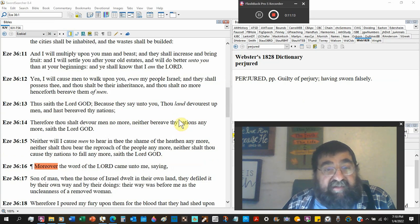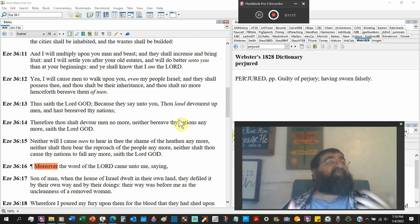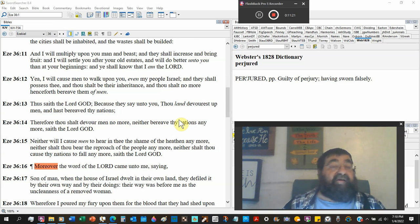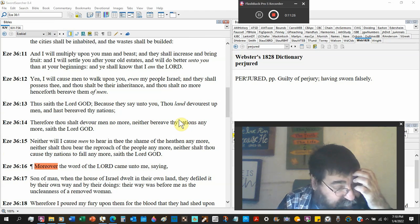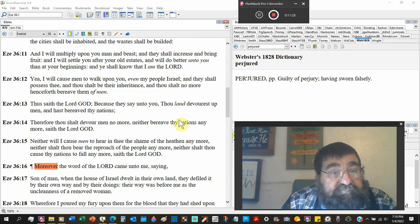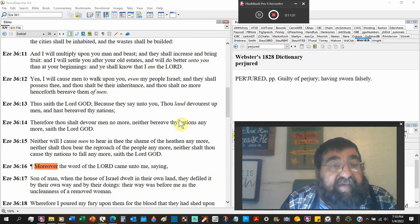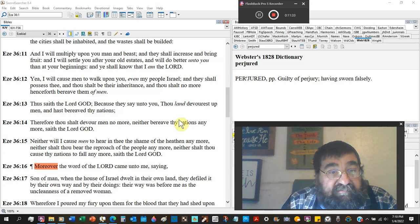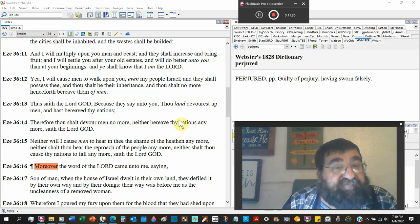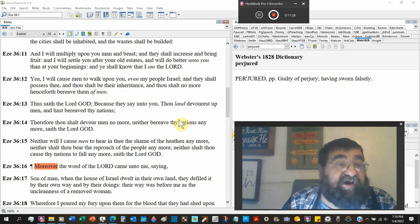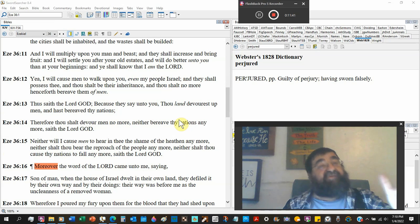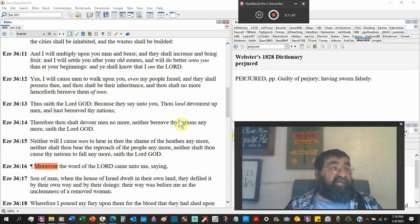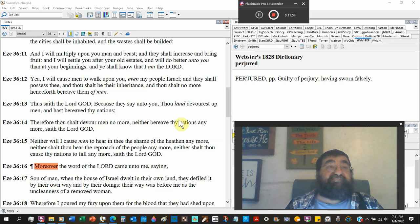And I will multiply men upon you, the mountain, all the house of Israel, even all of it. And the city shall be inhabited, and the wastes shall be built. So Israel's coming. God ain't done with the Jews. Anybody says that God's all done with the Jews, ain't reading their Bible, ain't studying their Bible, probably have a perverted Bible. I will multiply upon you man and beast. They shall increase and bring fruit. That's what Adam's job was.